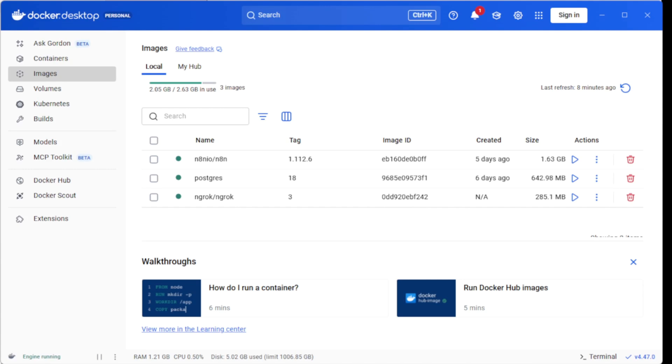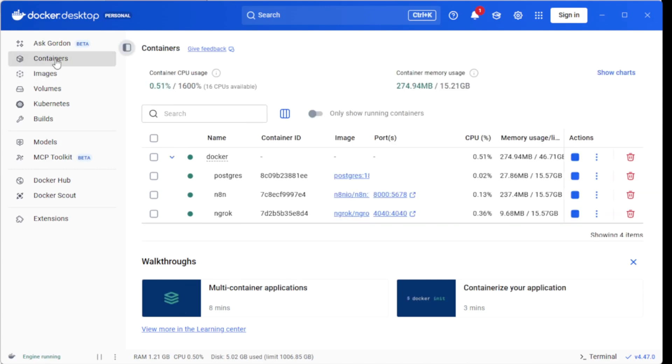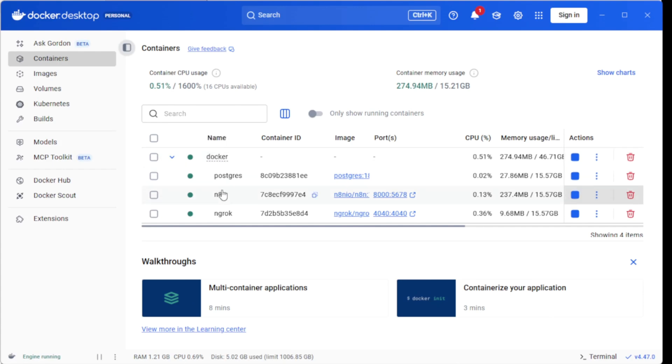So then if you have Docker for desktop, you can look at the images and containers, and you can see that the images have been downloaded and that the containers are running.